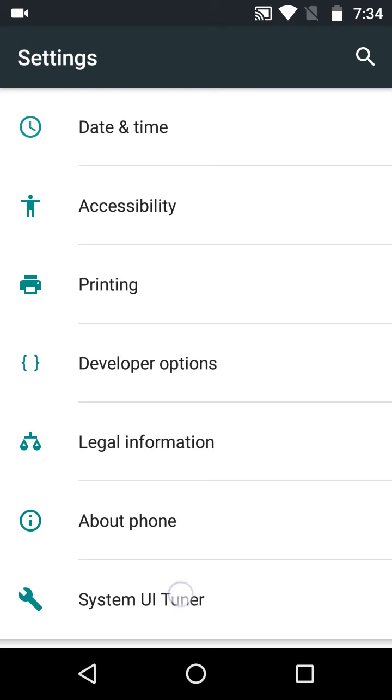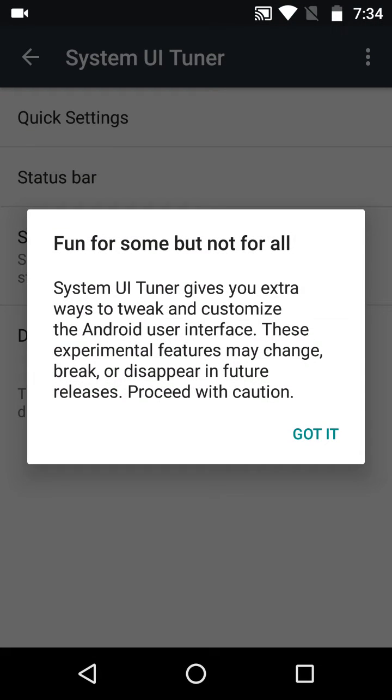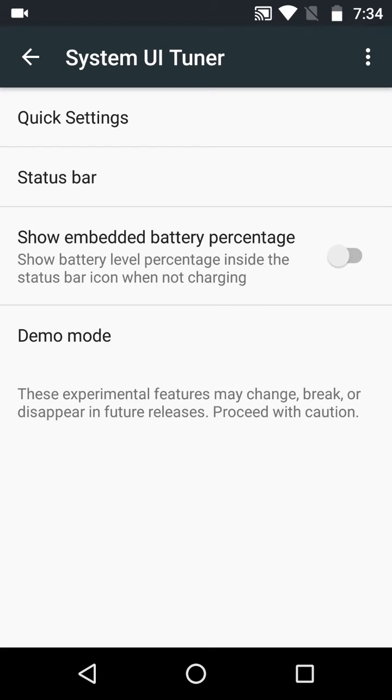Press on that. You'll see this for the first time, but not for all. You can customize your phone through this. So press 'Got it.' As you can see, show embedded battery percentage. Simply turn this on.